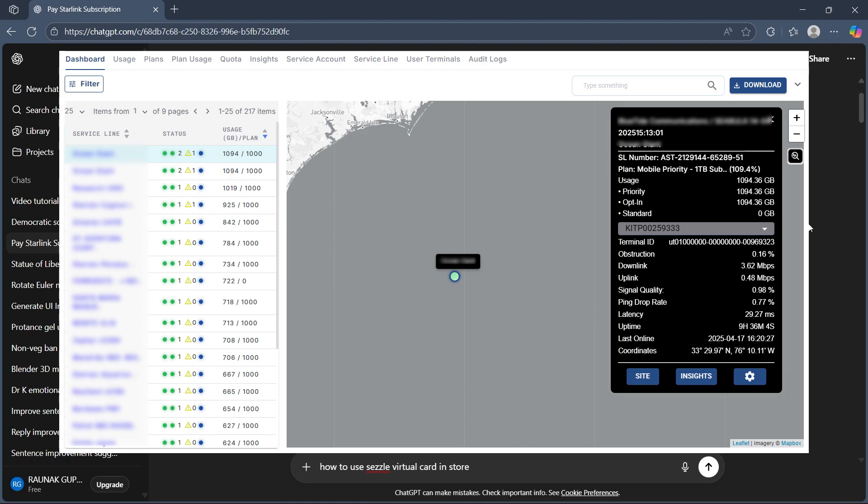Enter your registered email and password. If you're using the Starlink mobile app, open it and log in with the same credentials.